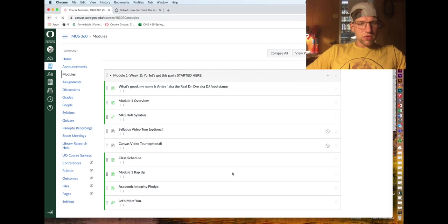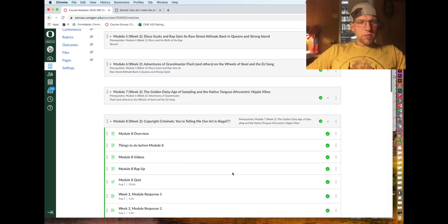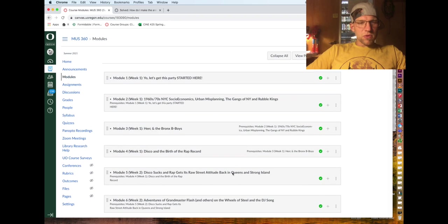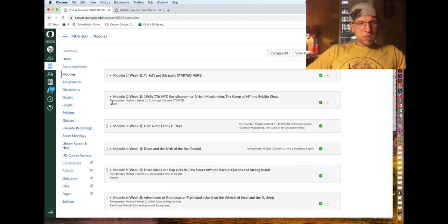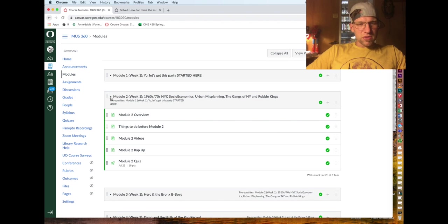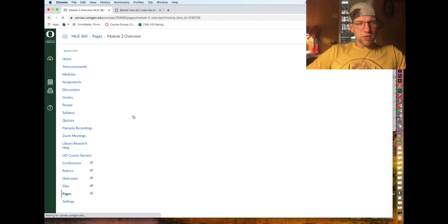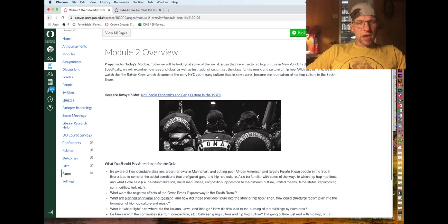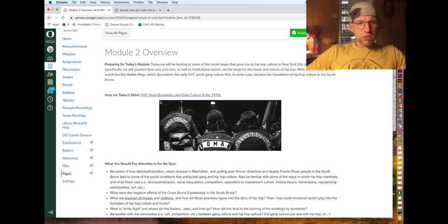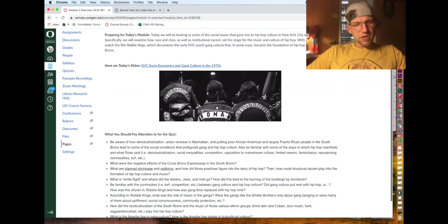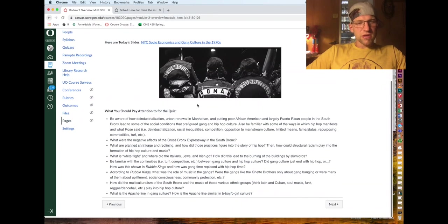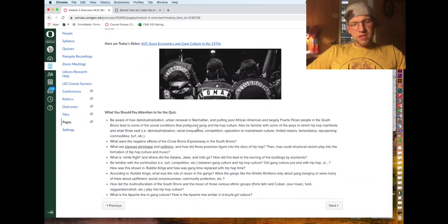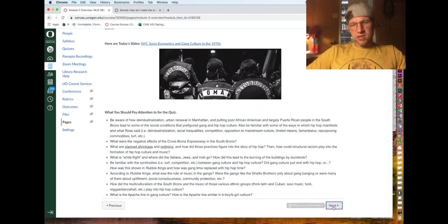If I leave student view, I can just show you a typical week. A typical week would look something like this - you'd have an overview, and it would have what we're gonna do in the module, here's the link to the slides, and then things to pay attention to for the quiz.